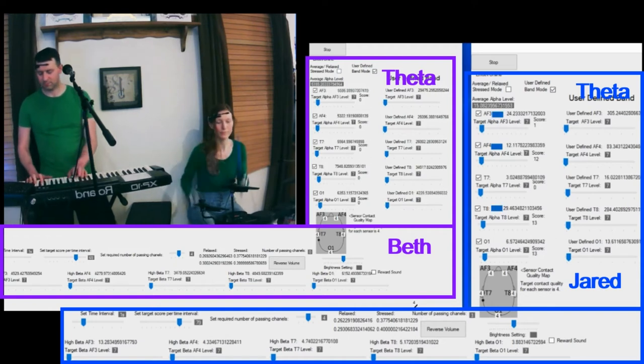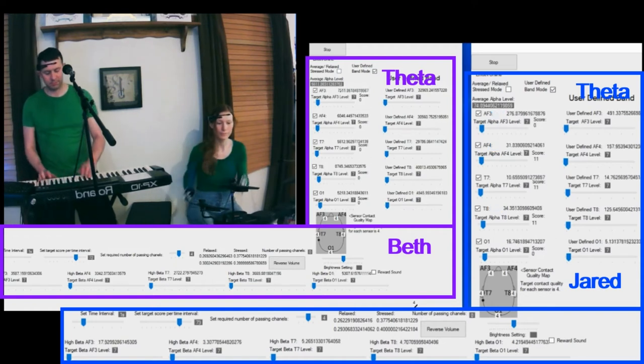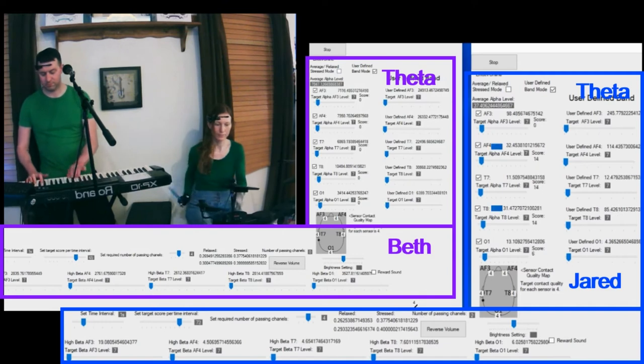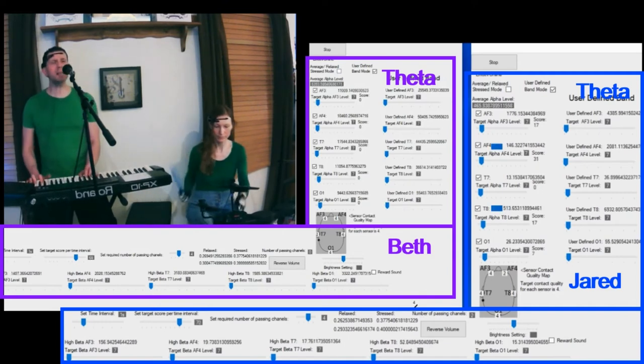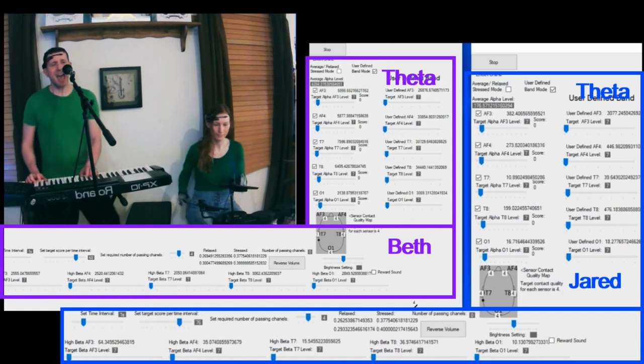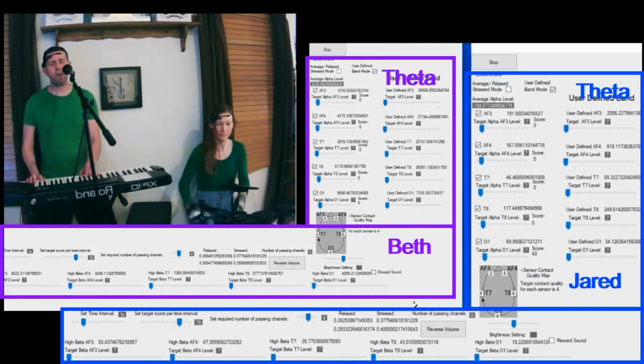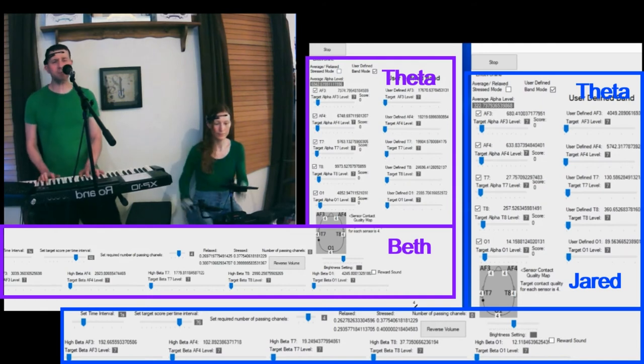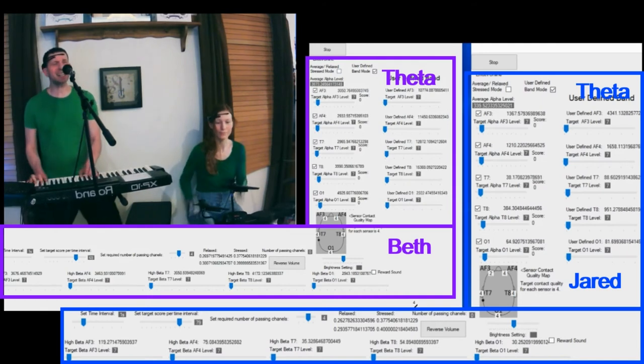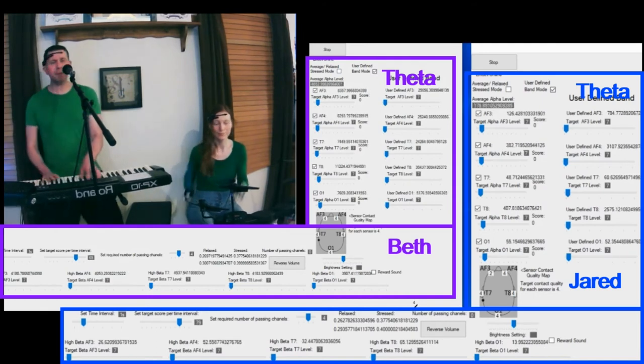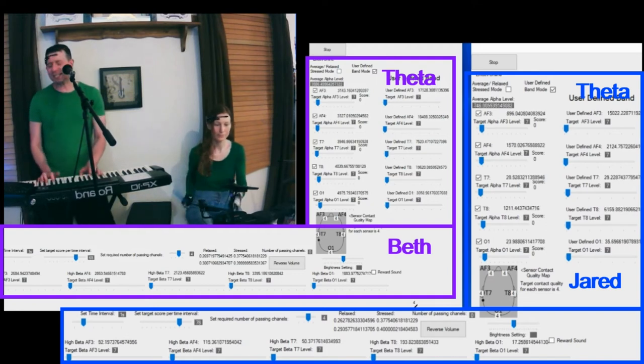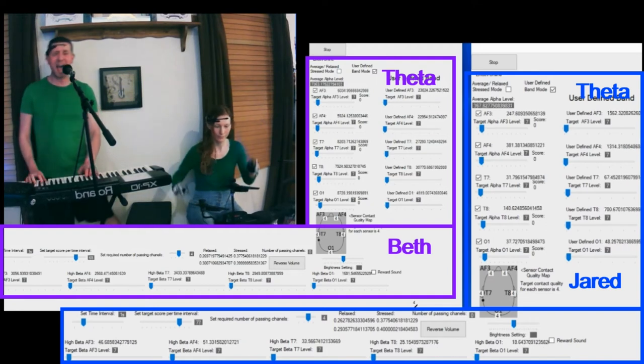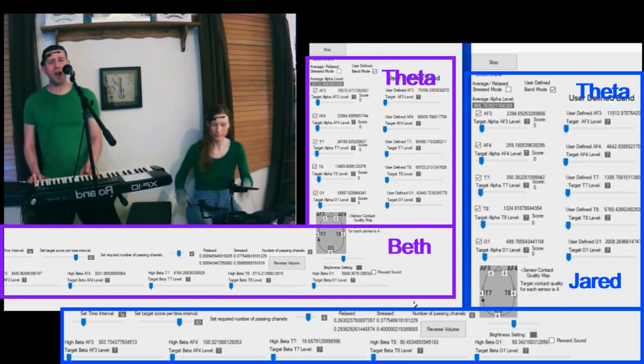For Beth, I notice a similar thing that all of her readings are much higher than they are when she isn't playing music. But her readings are really high. They're all much higher than mine. Her high beta readings are high, but her alpha readings are like double what her high beta readings are. And her theta readings are between 20,000 and 40,000 a lot of the time. Just really high theta readings.